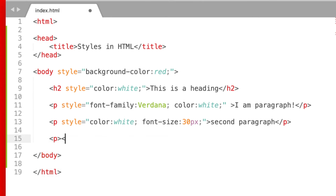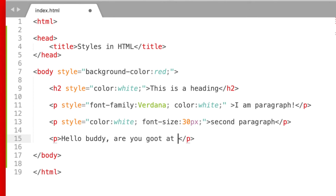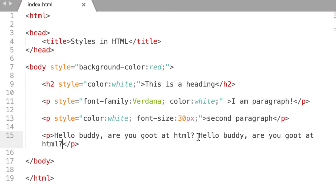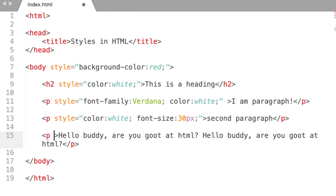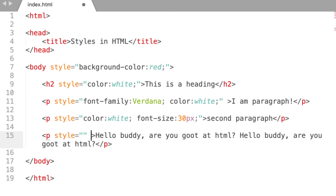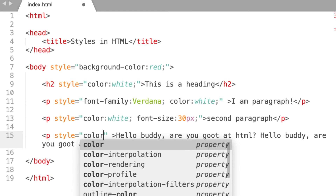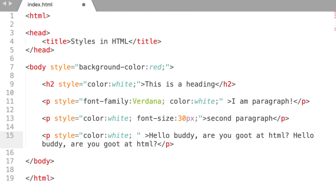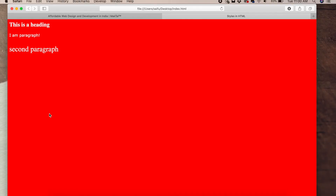I will add a paragraph. I will copy and paste. Now we will add a style attribute. Now we will add color and text. Just like in Microsoft Word, you have left-align, right-align, and center-align. We will add text alignment.